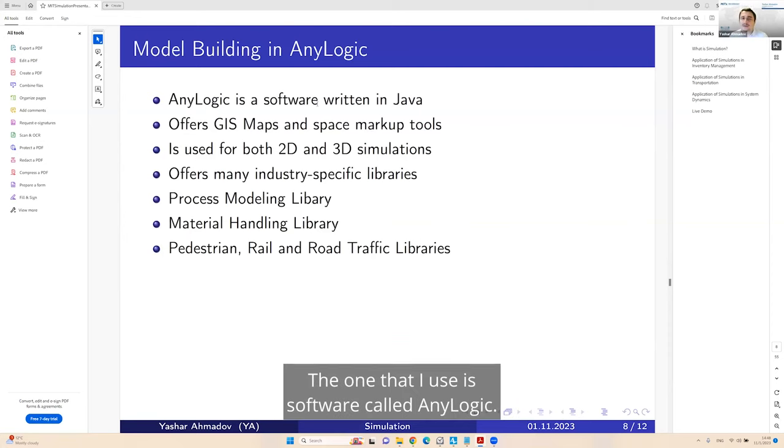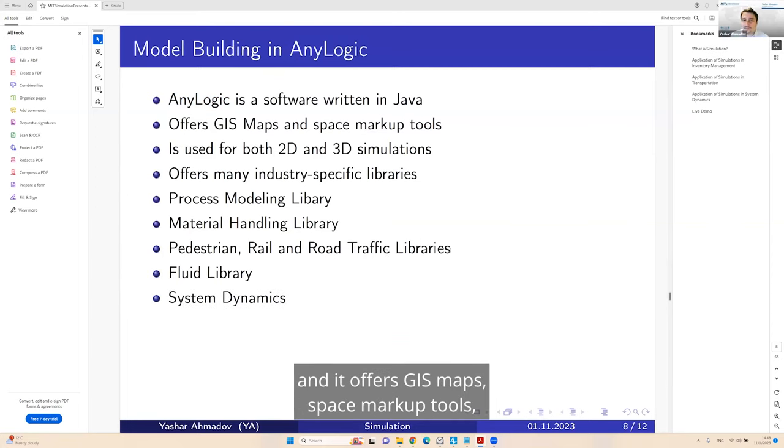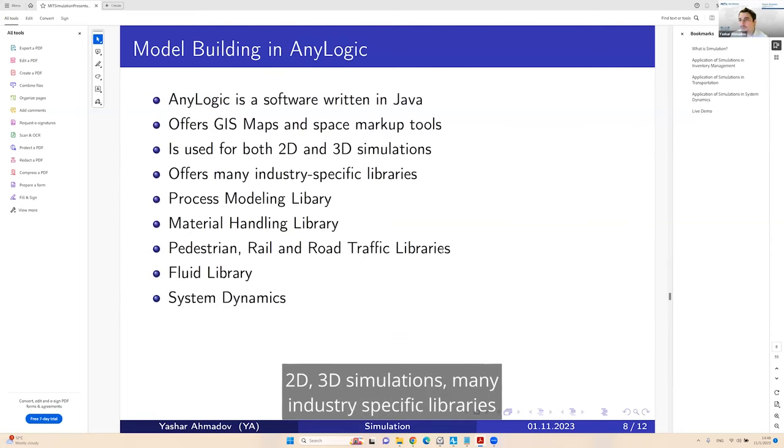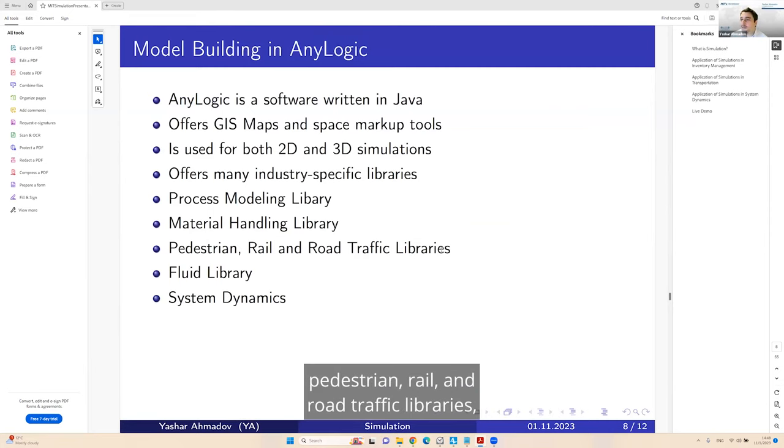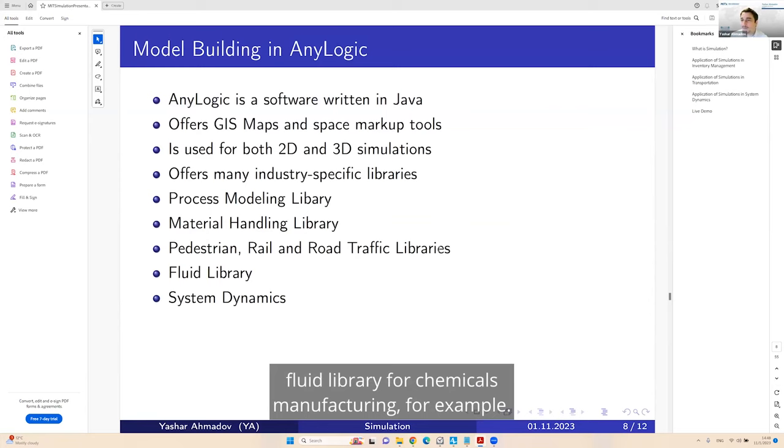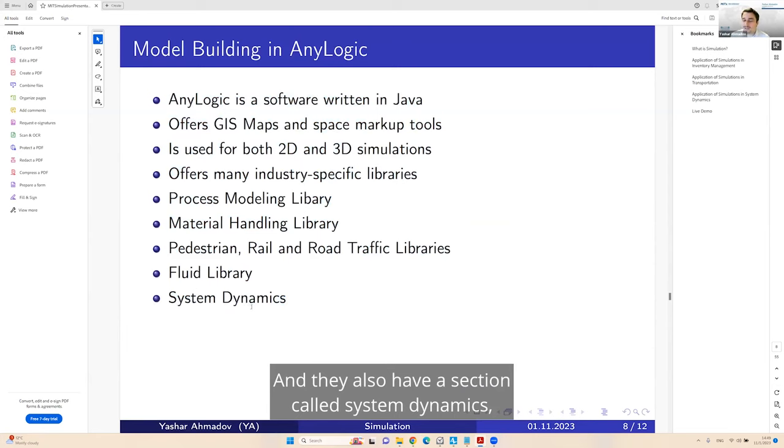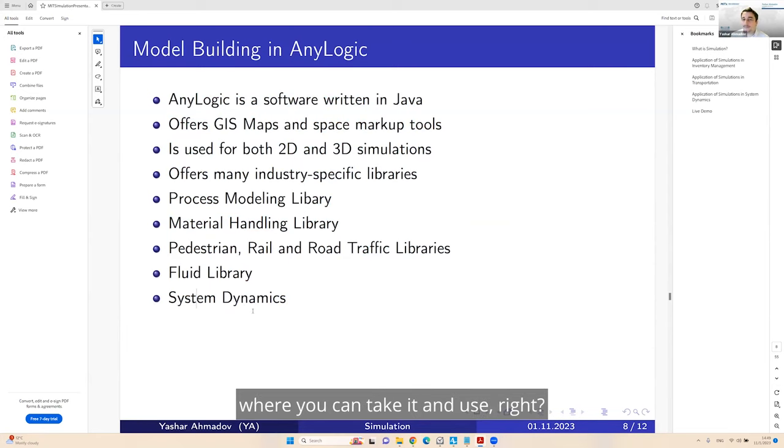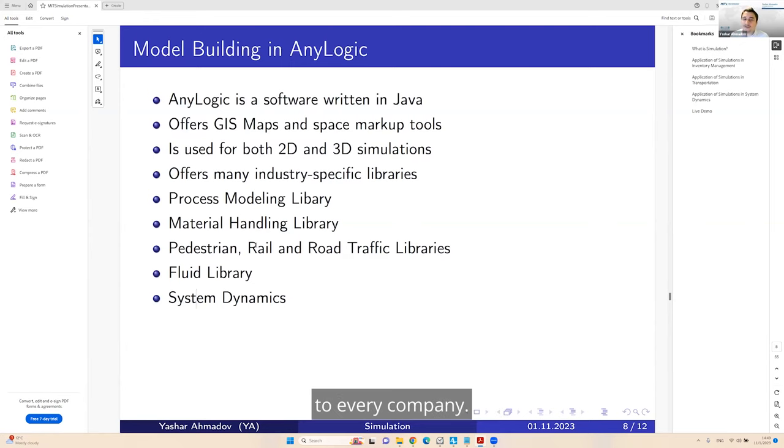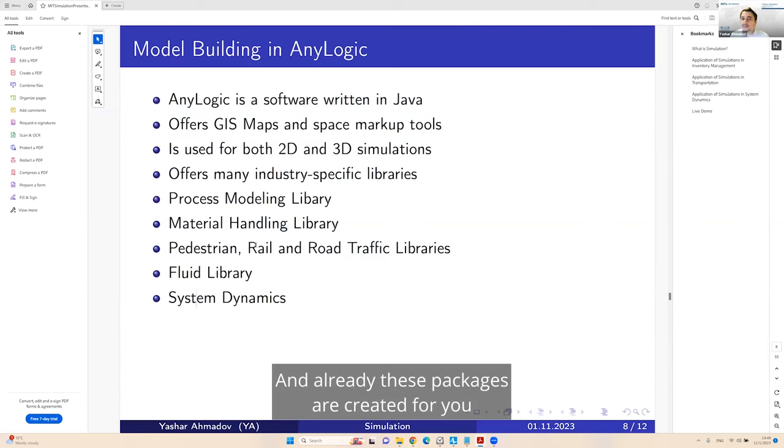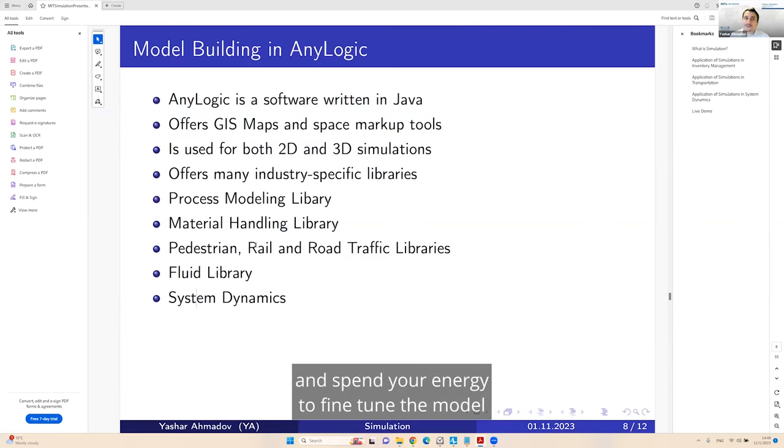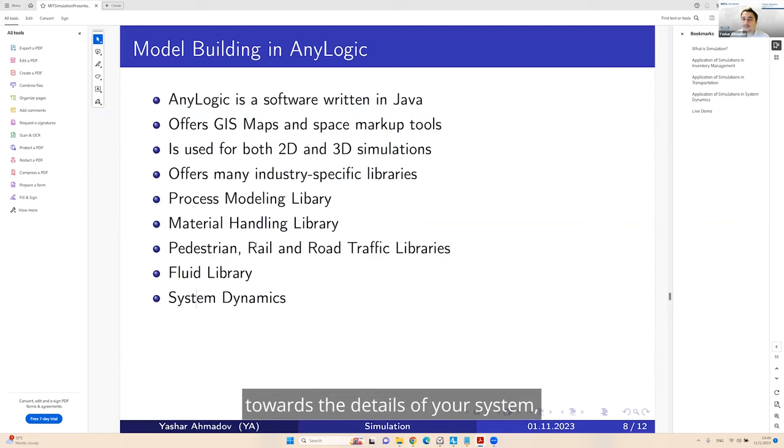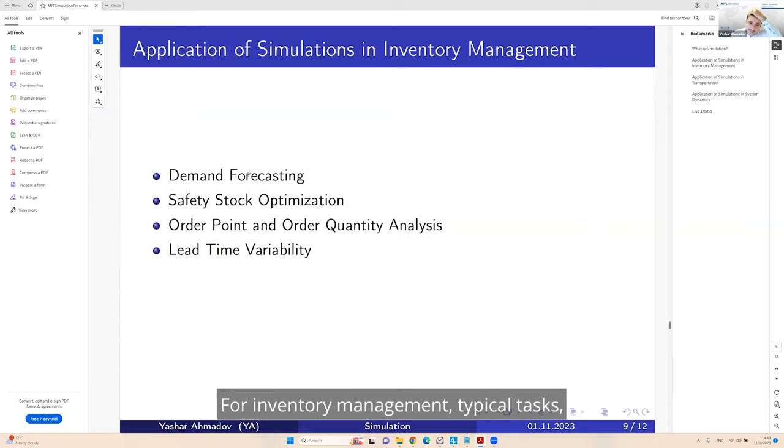Within this agent-based simulations, there are multiple providers. The one that I use is software called AnyLogic. It's written in Java, and it offers GIS maps, space markup tools, 2D, 3D simulations, many industry-specific libraries for process modeling, material handling, pedestrian, rail, and road traffic libraries, fluid library for chemicals manufacturing.